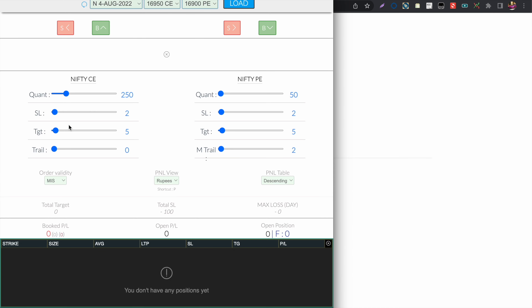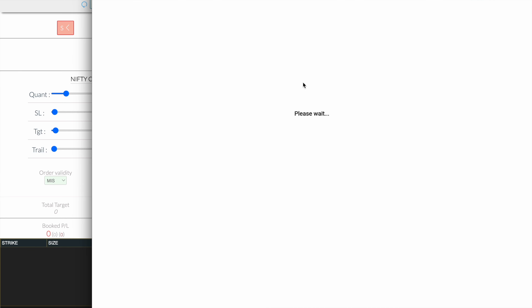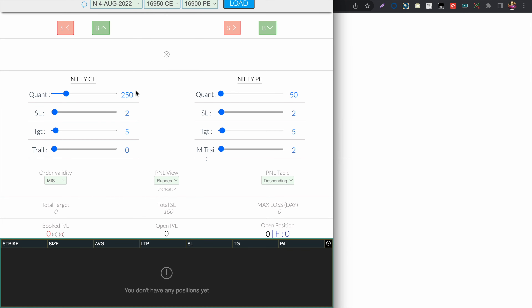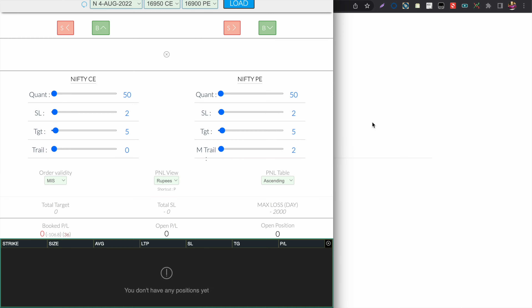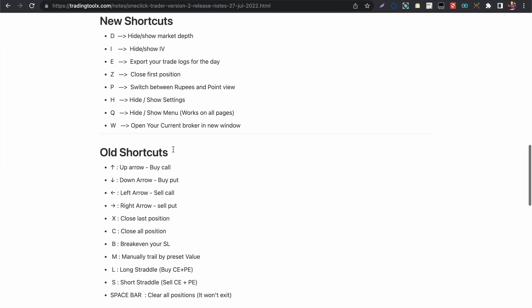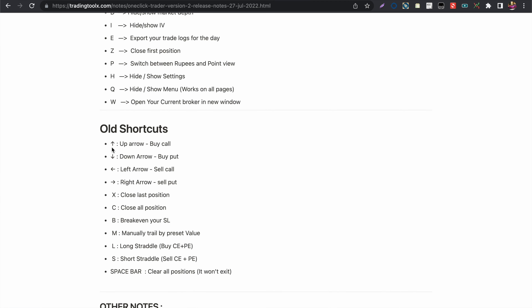This works in Finvasia as well — when the Finvasia One Click Trader is loaded, pressing W opens the Finvasia web terminal where you can check for open positions.